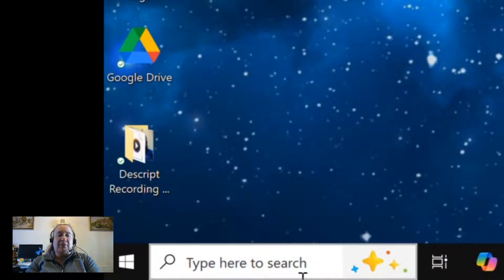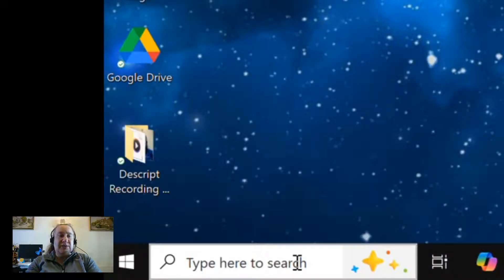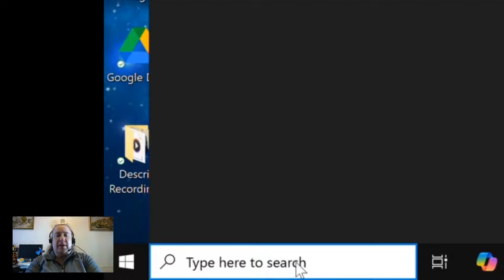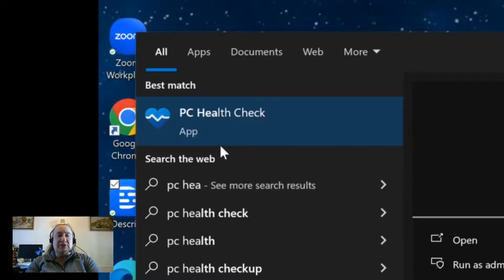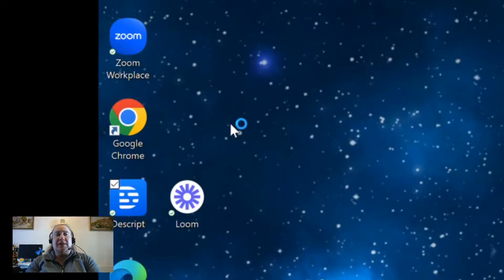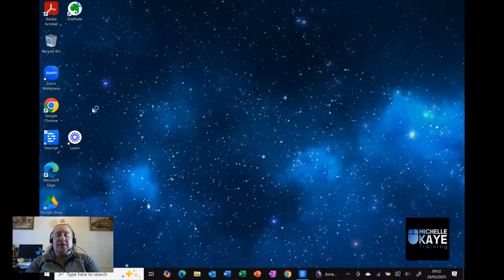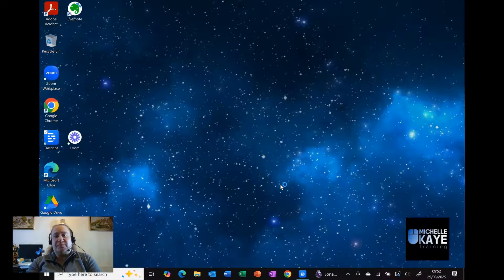Move down to the Windows search and we're going to type in PC health. It's the PC Health Check, but you can see you don't have to type everything in. This app is going to do all the hard work for us.